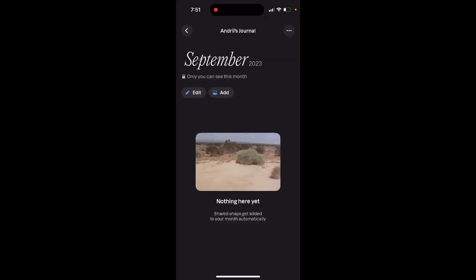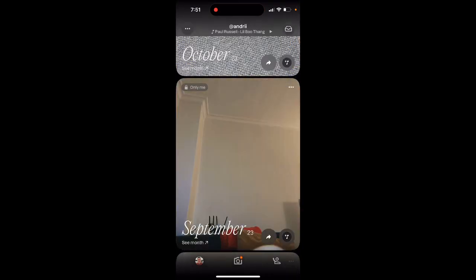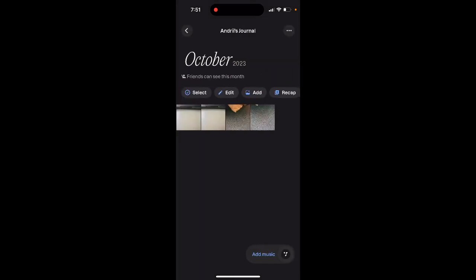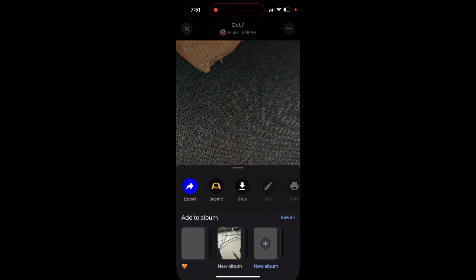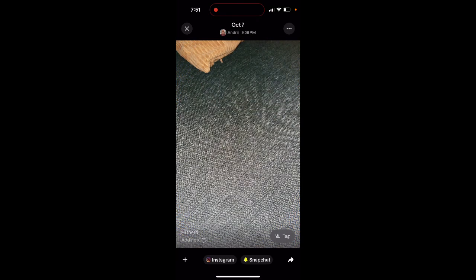Can you add music to one photo? Nope — you can't add music to just a specific snap, it's not possible. It's only for the whole album.